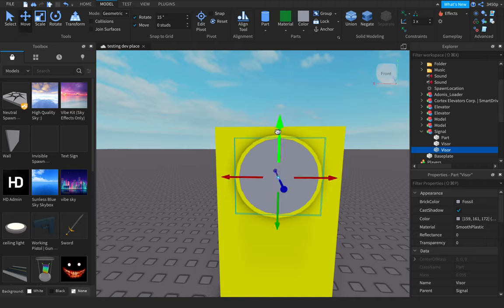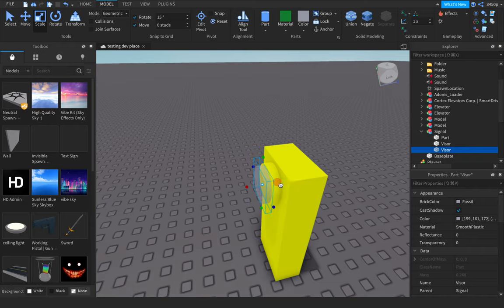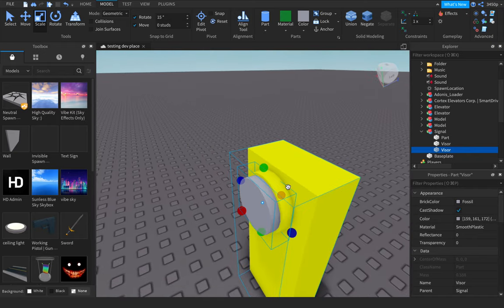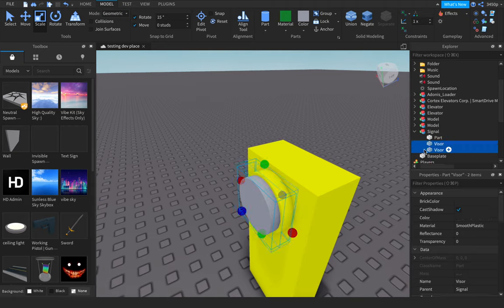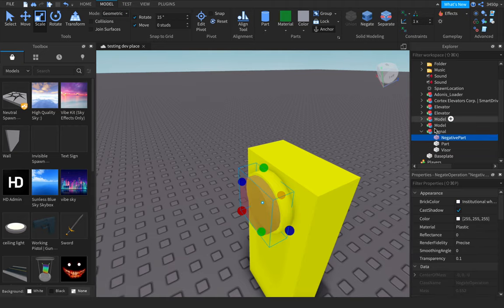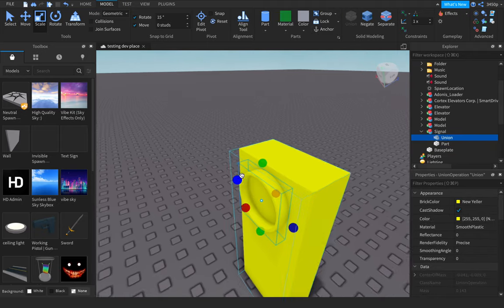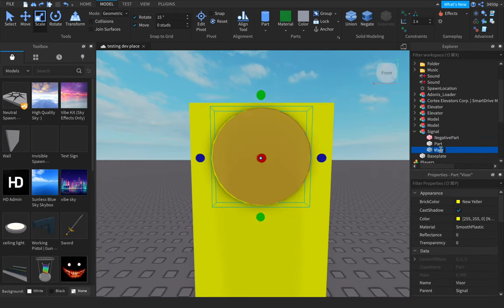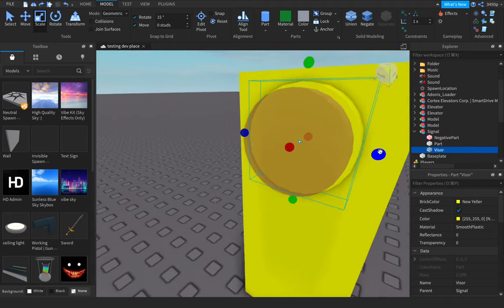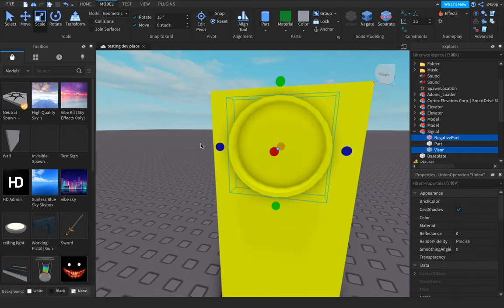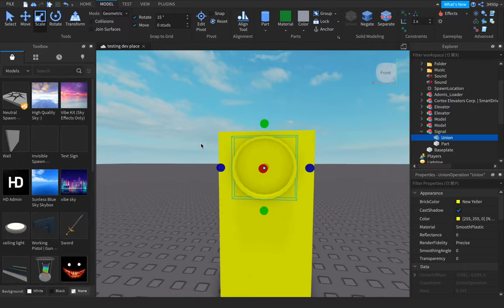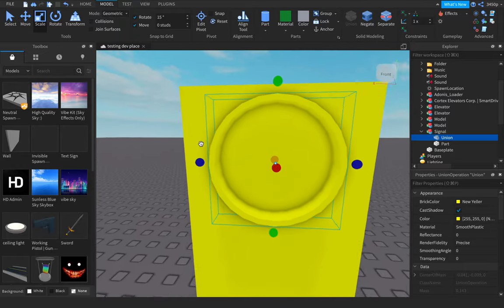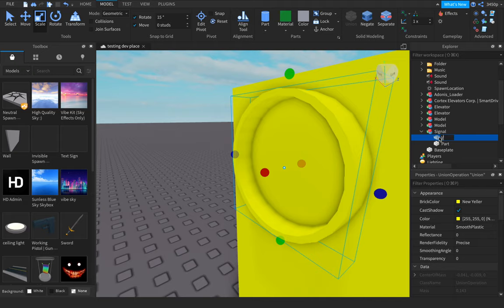Let me resize this. There we go. This is what I need. Resize. Wait a minute, I forgot to negate this. And then union. Oh, and also I want to copy the visor part. Copy. Now we can re-union this. And rename this to 'visor'.